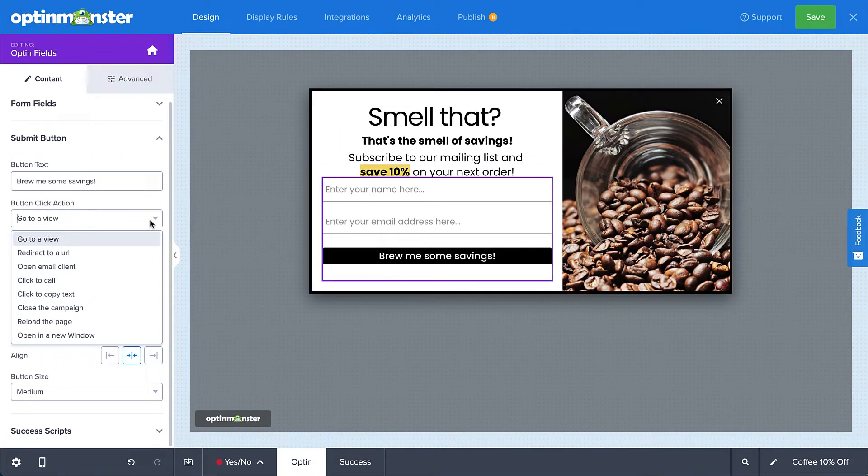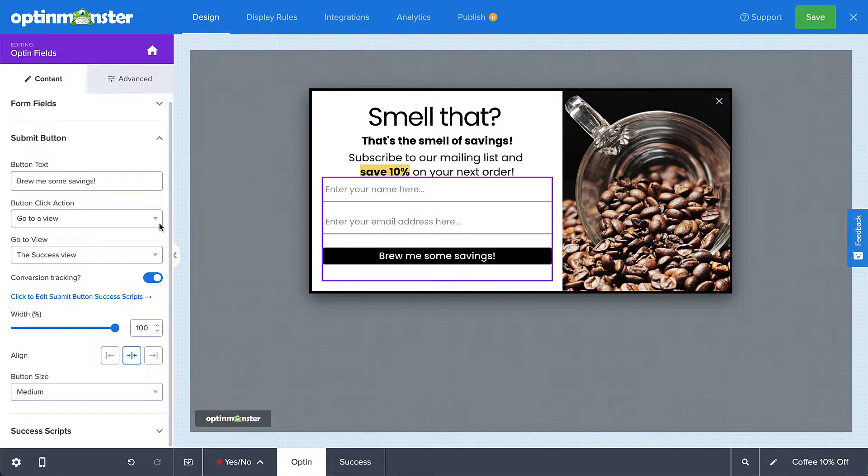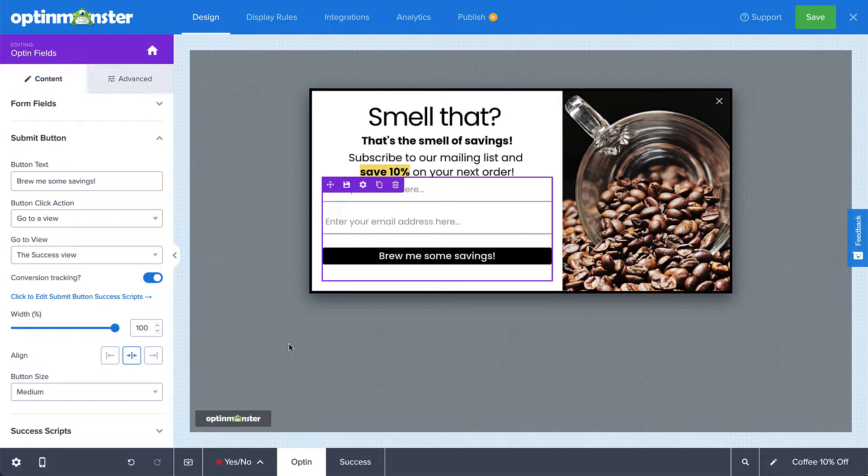I'm happy with the default option, so I'll leave everything as is. Now, I do have a couple of buttons I want to edit in the success view, so I'll head over there.